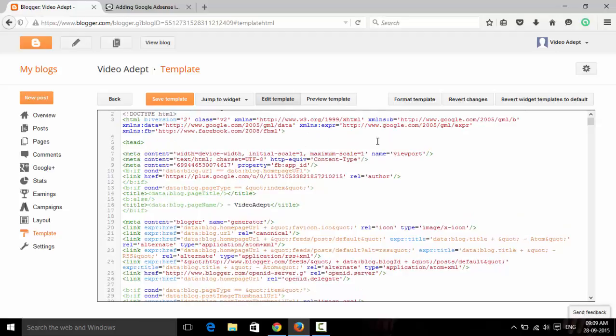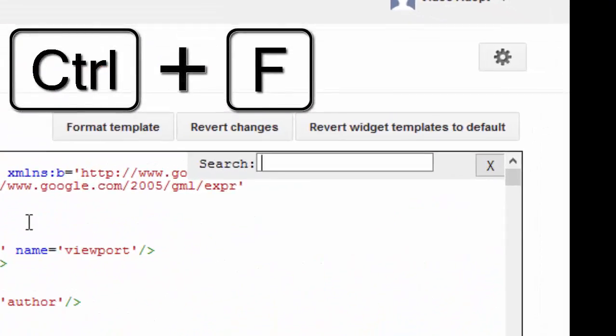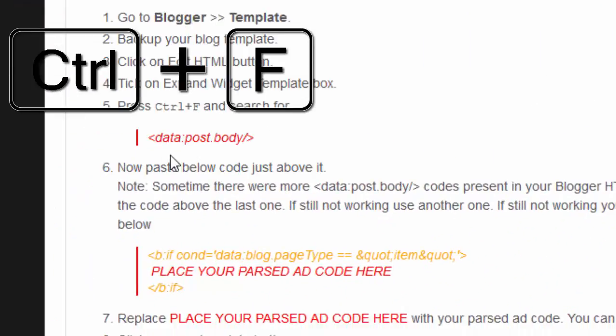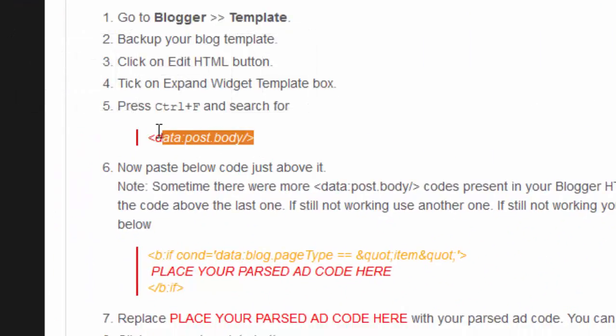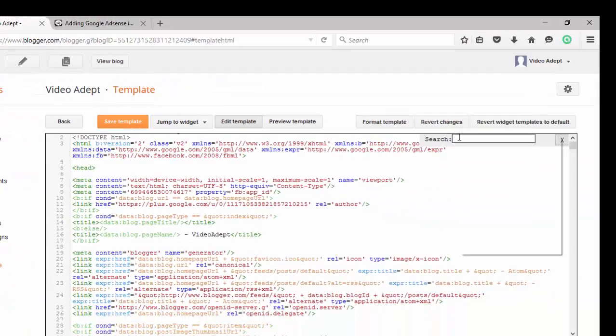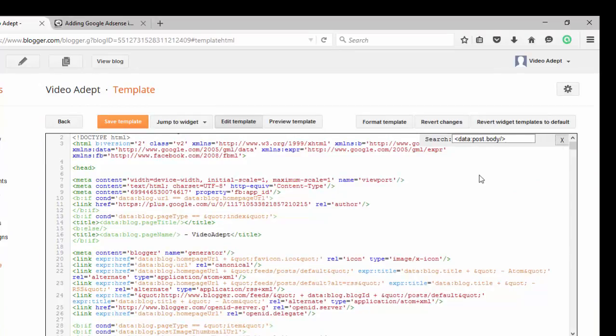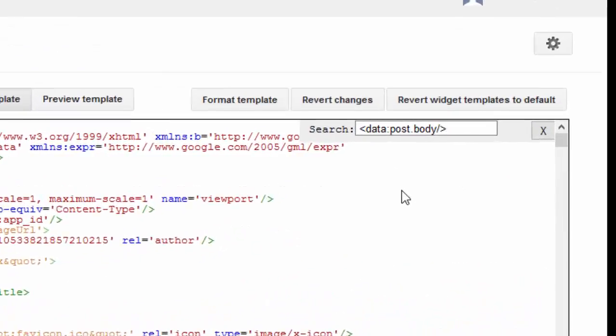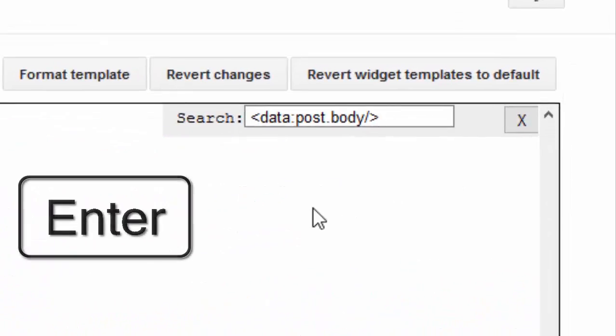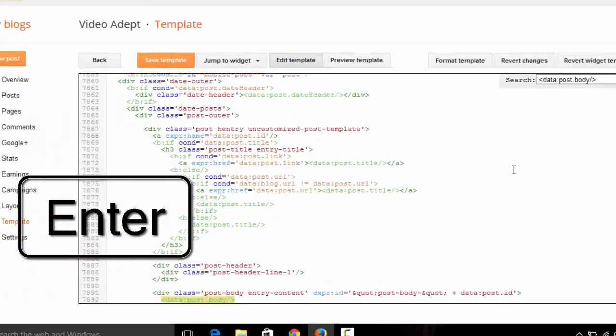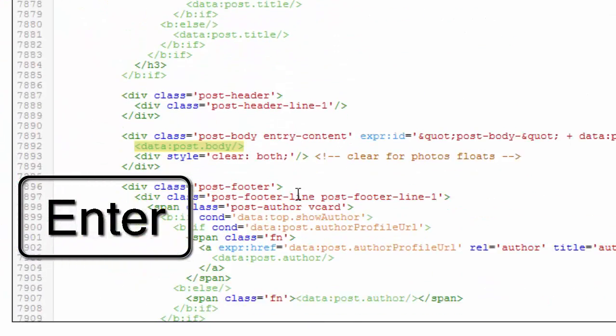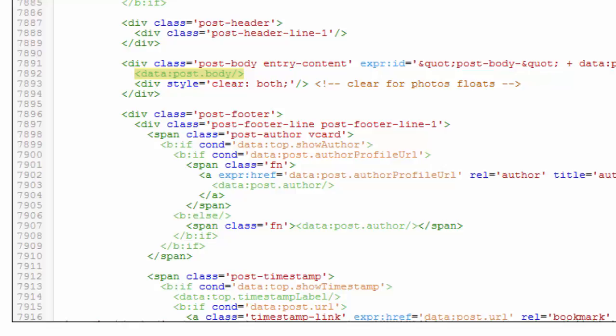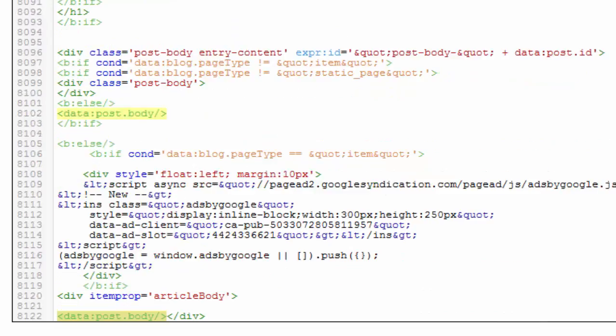Press Ctrl+F to search in the HTML code, then copy this one. Paste, then press Enter so that the code will be shown in the box. So in my blog there are...